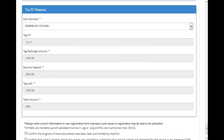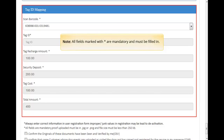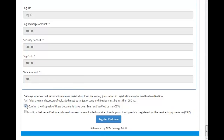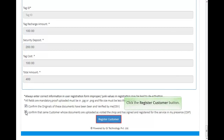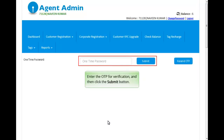Please select the vehicle class carefully and always enter correct information in the user registration form. Improper or junk values in the registration may lead to account deactivation. All fields marked with asterisk are mandatory and must be filled in. Verify OSV and CSIP by selecting the checkboxes. Click the Register Customer button — an OTP will be sent to the customer's registered mobile number. Enter the OTP for verification and then click the Submit button.